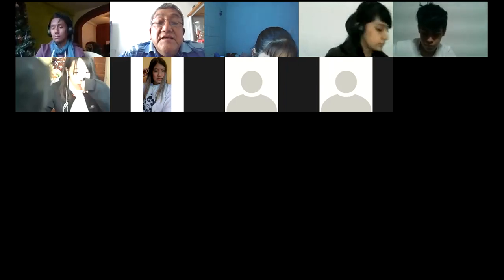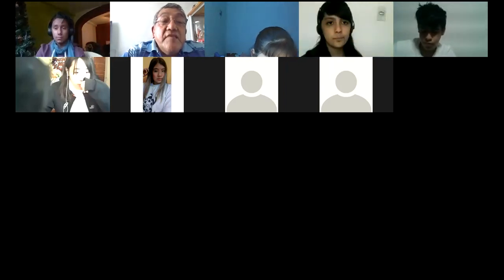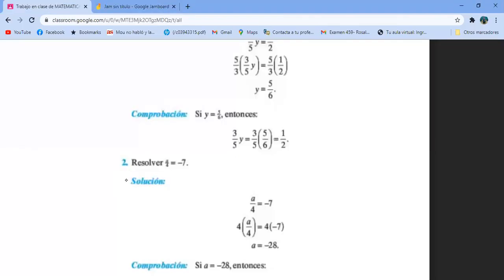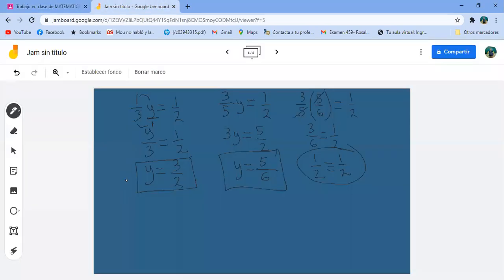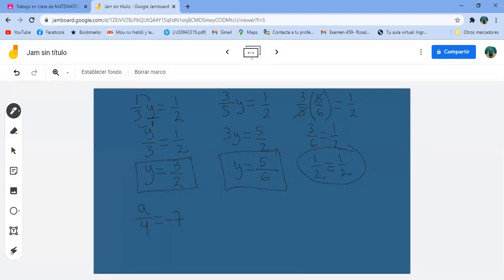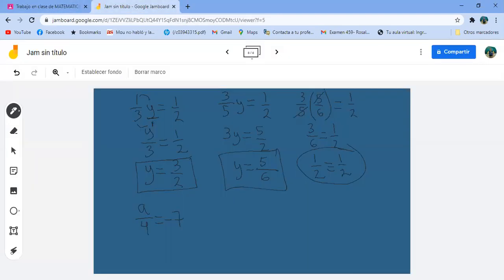Comparto pantalla. Vámonos de nuevo al libro. A entre 4 igual a menos 7. Esa es una vacilada, pero bueno. Lo voy a hacer aquí. A entre 4 igual a menos 7. El 4 está dividiendo, pues pasa multiplicando. Entonces me queda A igual a menos 7 por 4, es menos 28.